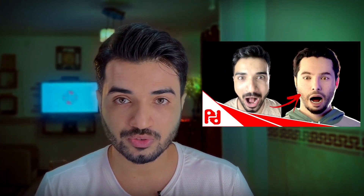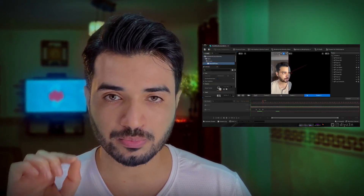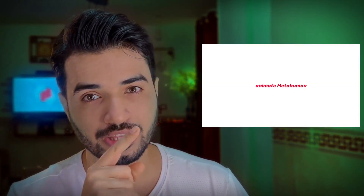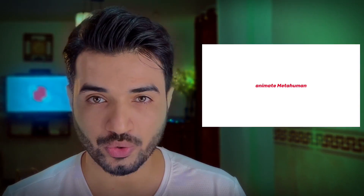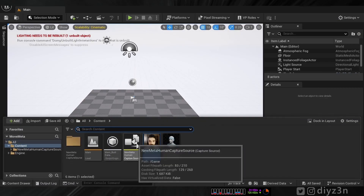First, let's begin with MetaHuman Animator — we're going to capture our face movement. If you're not familiar with that, check out my previous video where I talk about how you can capture your face movement with MetaHuman Animator. Make sure to watch that first.